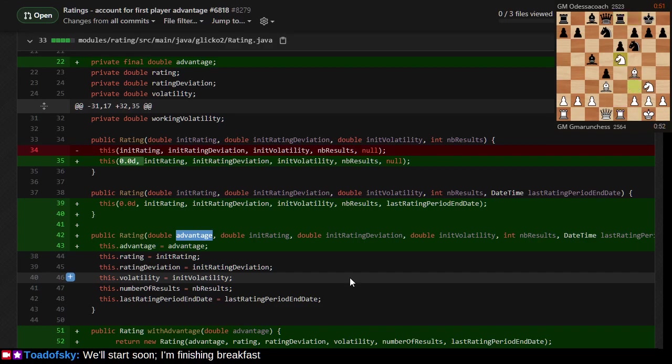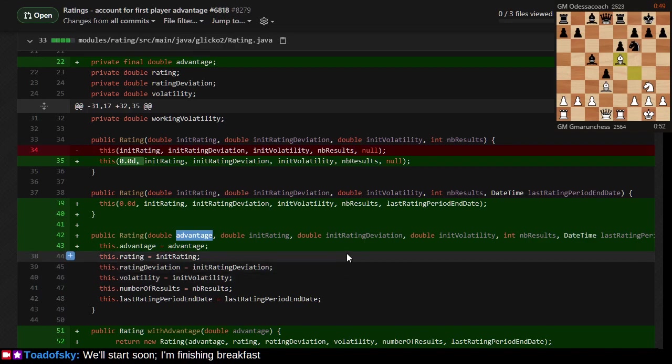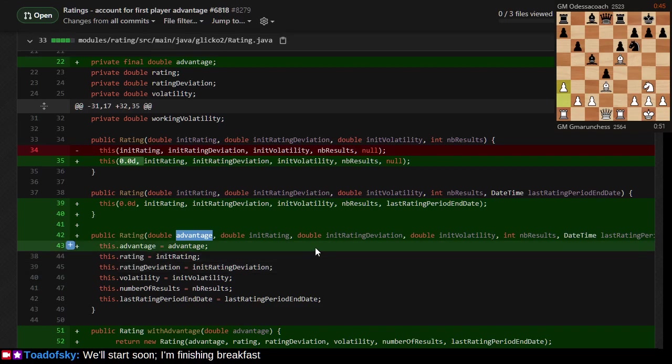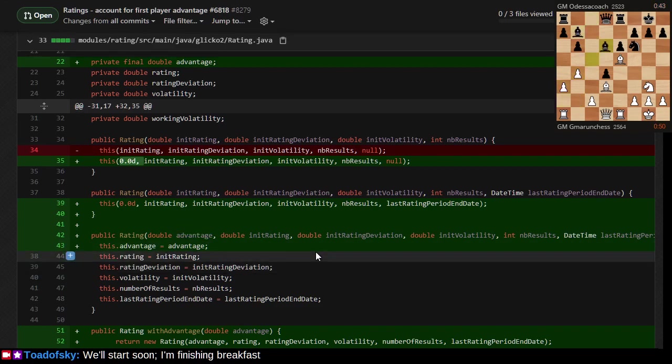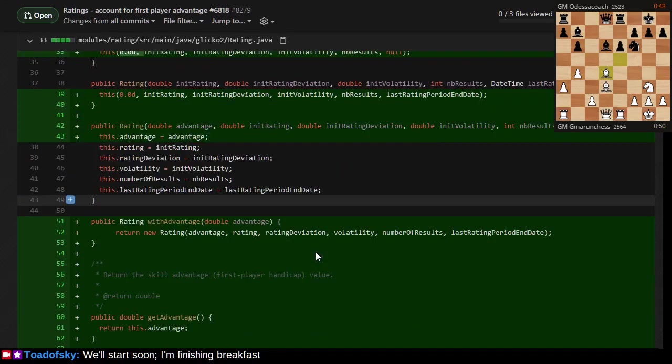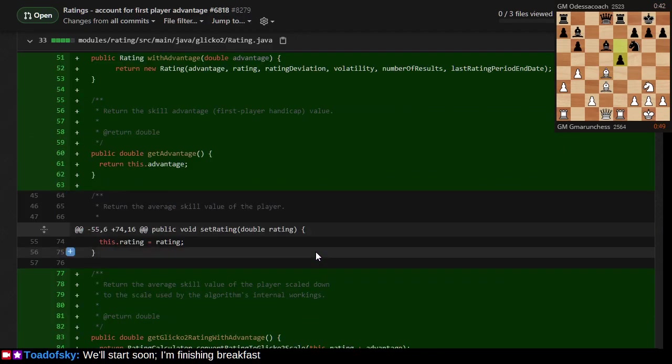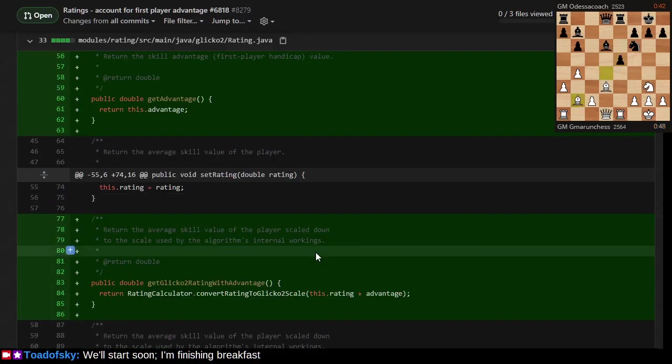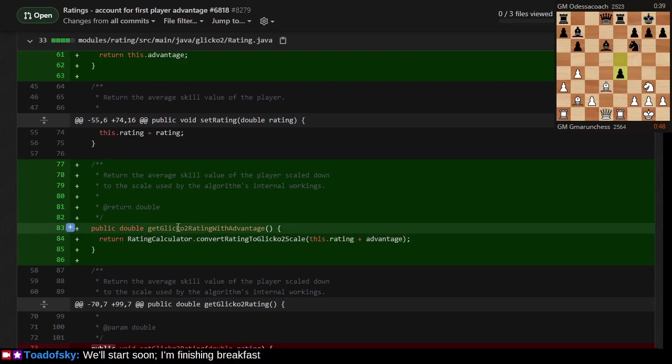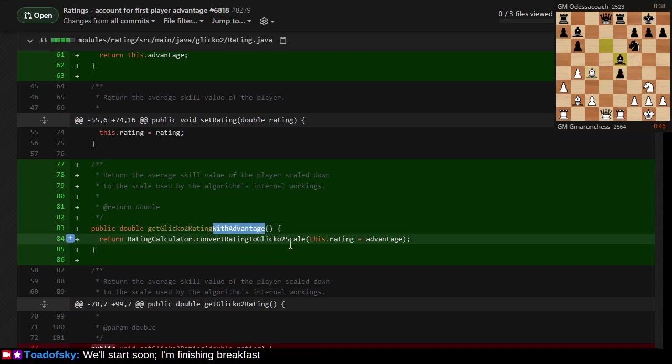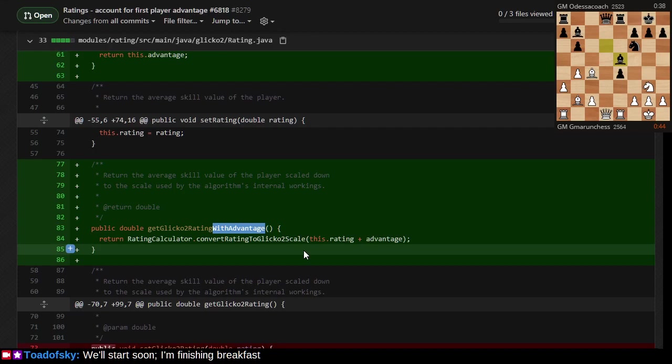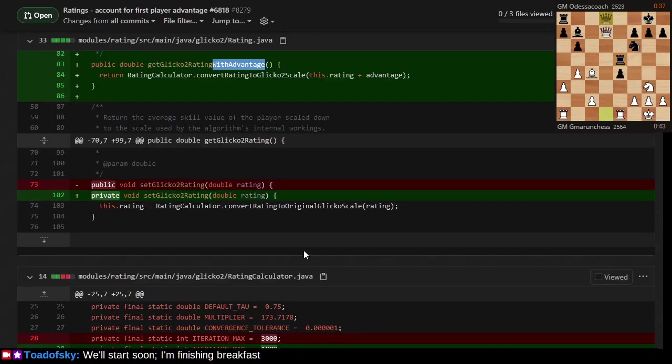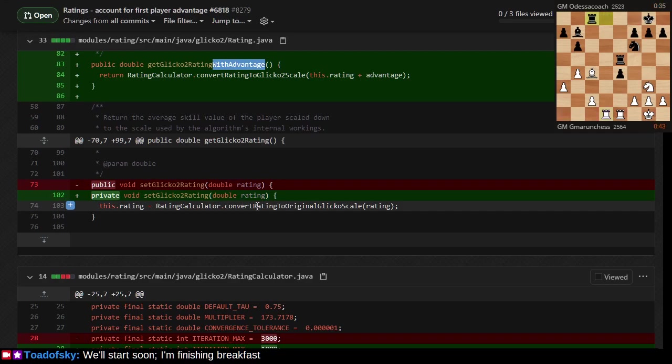You can't have both players moving first, so I measure this advantage in terms of a number of rating points. I implement Glickman's suggestion of when we're about to do a rating calculation, account for the advantage as part of the rating.